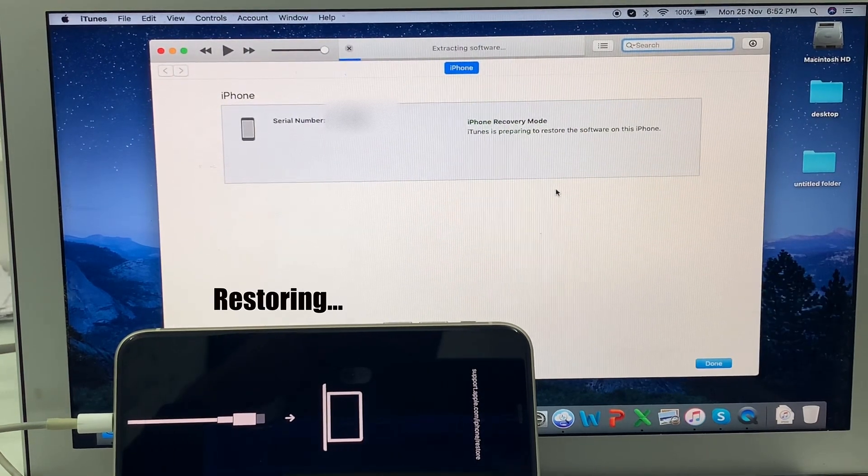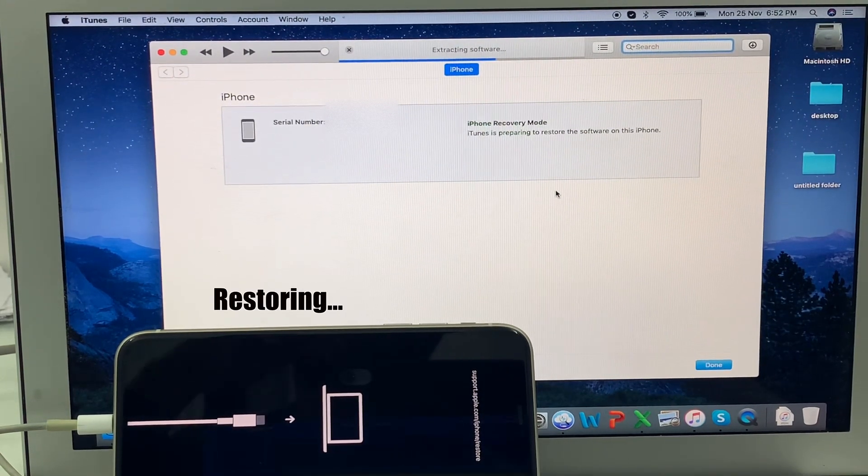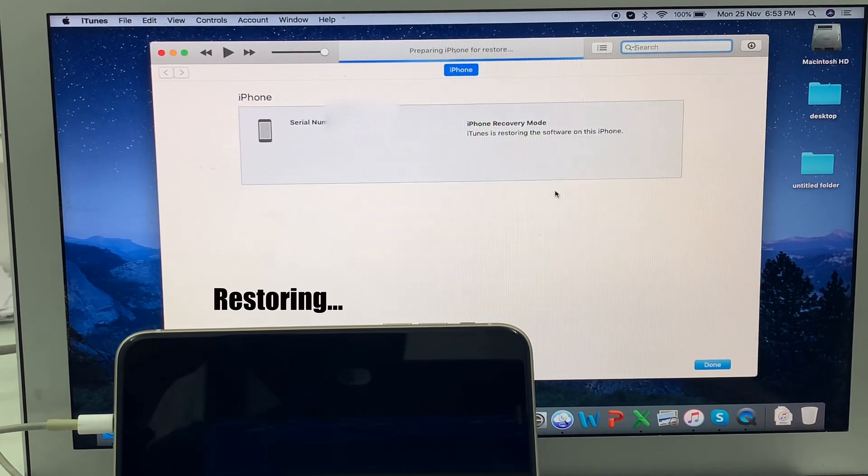The iPhone will restore to factory settings.